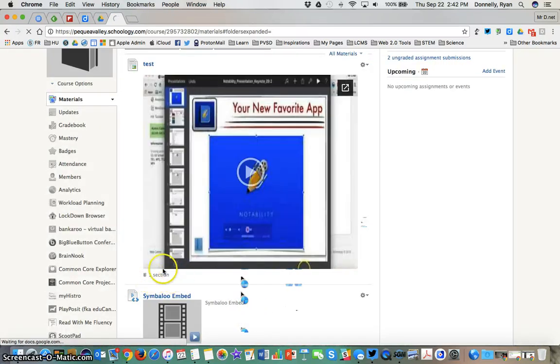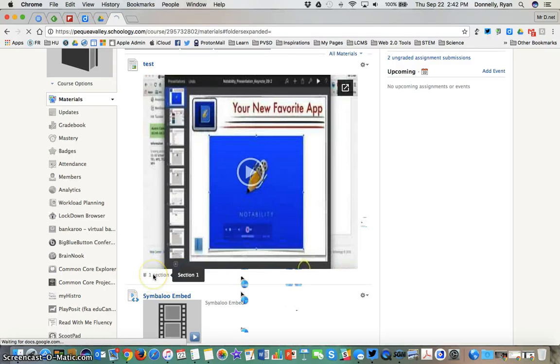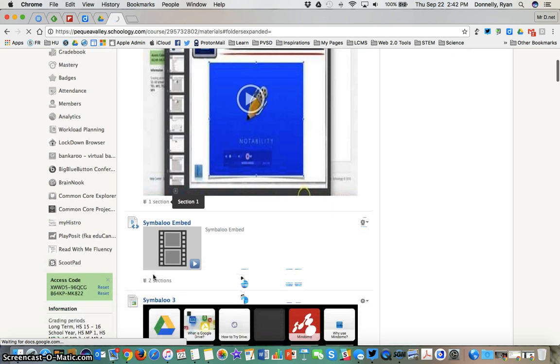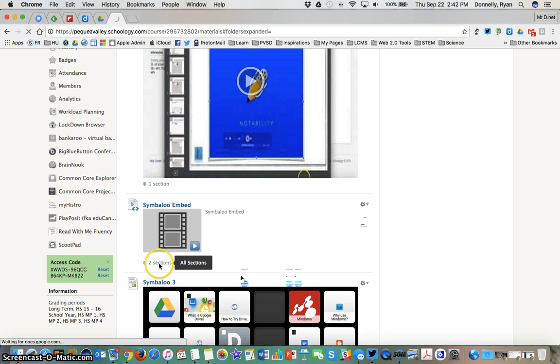Now you can see here that only one section has access to this. If I hover over it will tell me that only section one has access. Whereas things going to both my sections, if I hover over it will say all sections and you can see here it says two sections.